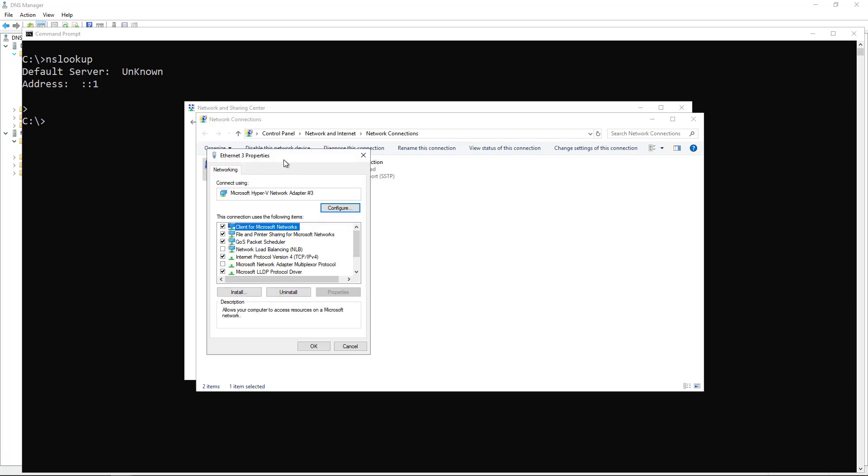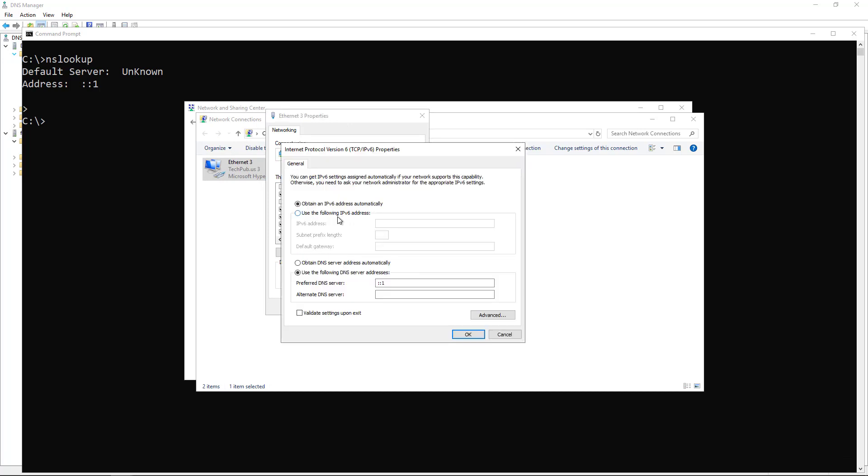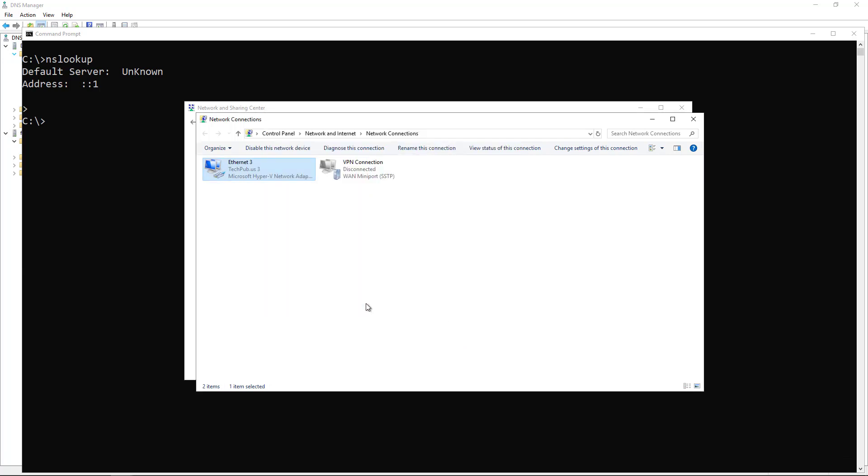Go into Properties, then go to where it says IPv6 and double click. This is where it's getting that information. Just change that to Obtain Automatically and click OK.